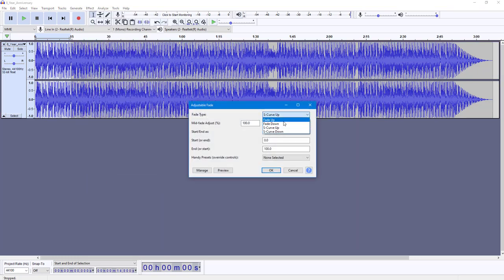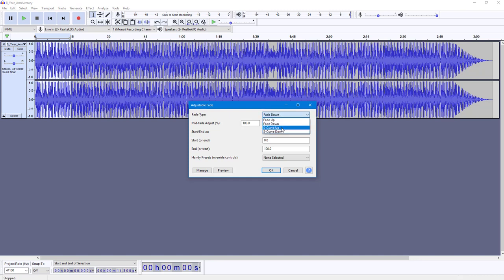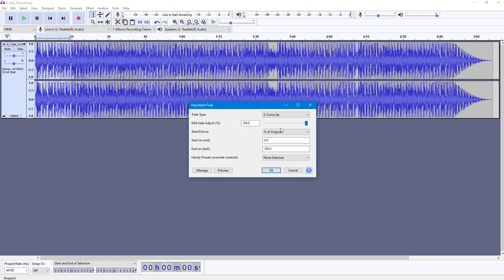You can choose different types of fade - you can fade up, fade down, S-curve up, or S-curve down as well. So let's S-curve up the fade right here.